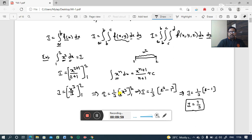This is the usual single integration process as we know from previous classes. Now we need to evaluate double and triple integrals in the same way. In my next video, I am going to explain in detail the evaluation of double and triple integrals. Thank you for watching.